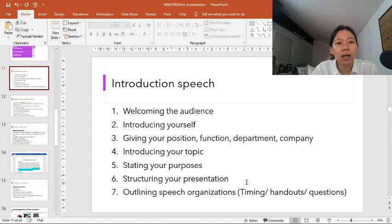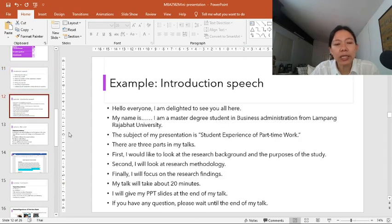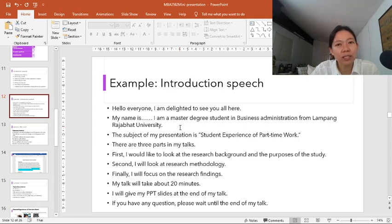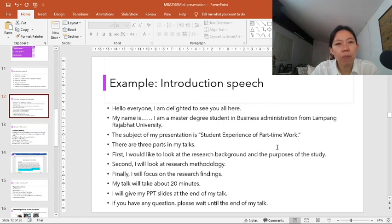I have written the introduction speech for you to look at. Here we have welcoming the audience: 'Hello everyone, I am delighted to be here.' Then you introduce yourself — you are giving a presentation at an academic conference, so you say: 'My name is..., I am a master degree student in business administration from Lampang Rajapath University.' Then you talk about your research subject: student experience of part-time work.